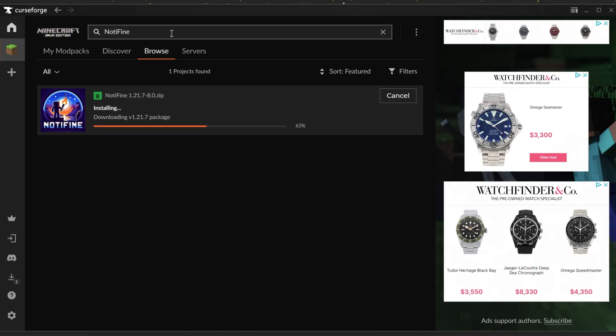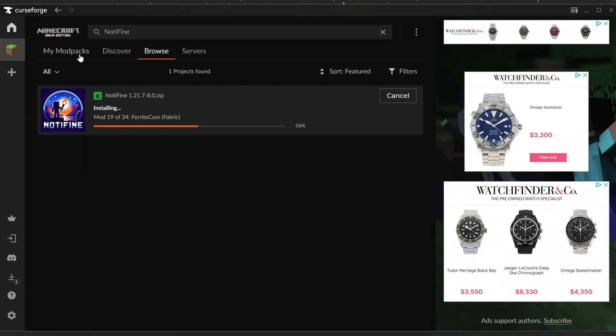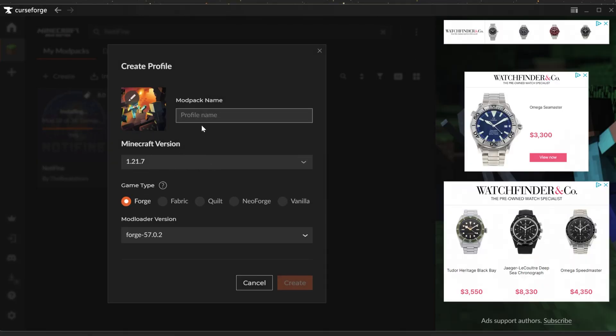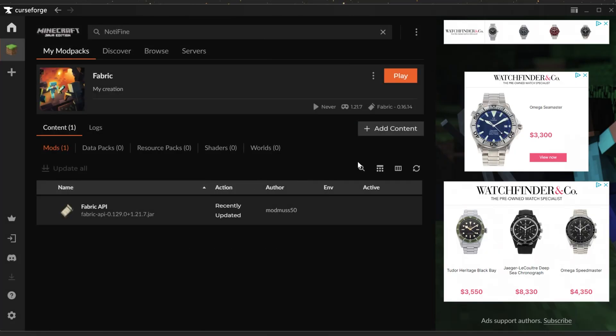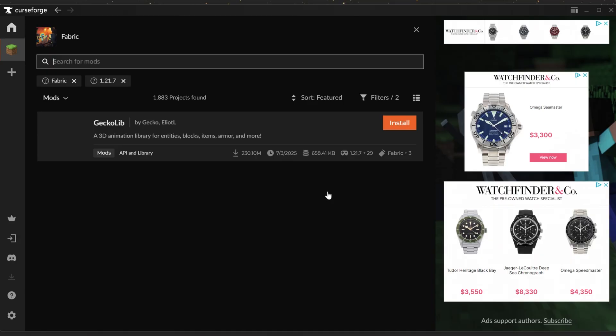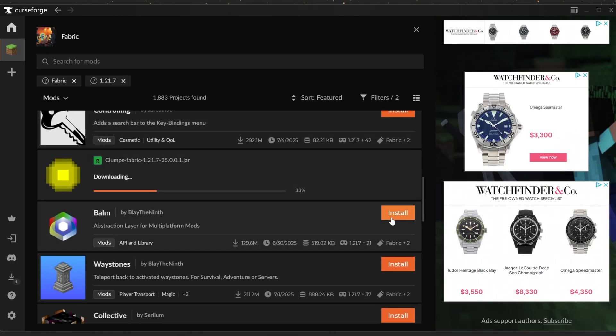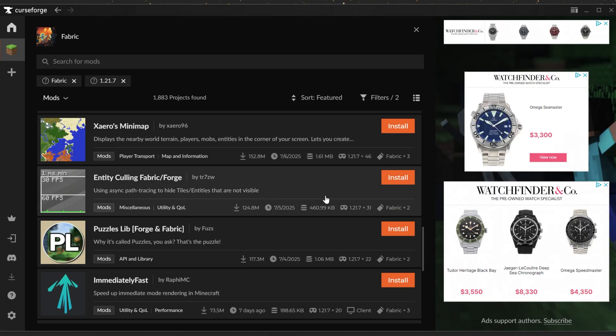You can also download other mod packs like All the Mods 10, All the Mods 11, Better Minecraft, all of that stuff. You can even create your own profiles here. For example, we can make this a Fabric profile and add Fabric mods to this by going to add content and selecting the mods that we want.